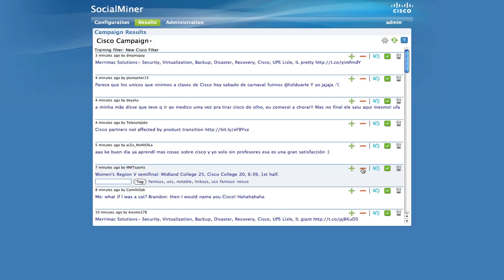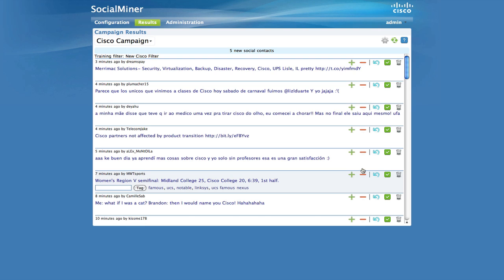Like a spam filter, these SocialMiner filters will not be perfect and are best applied to campaigns with broad searches. For example, you will not likely apply a filter to a campaign for a Facebook fan page or comments to a Twitter account. However, you would apply a filter to a broad Twitter search.